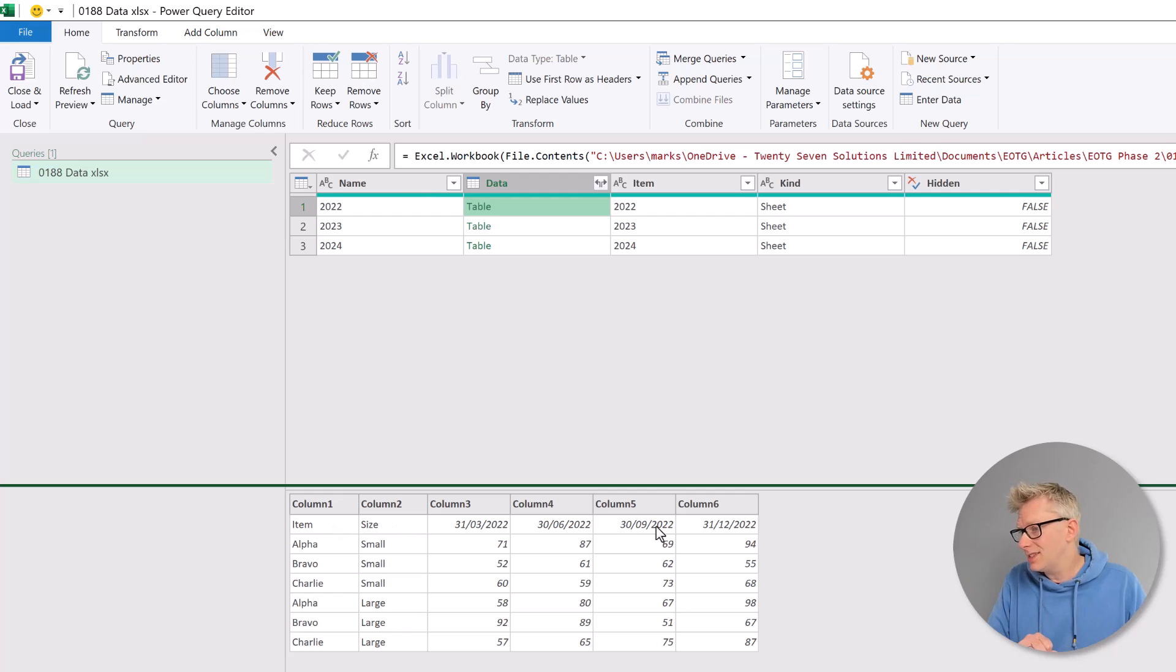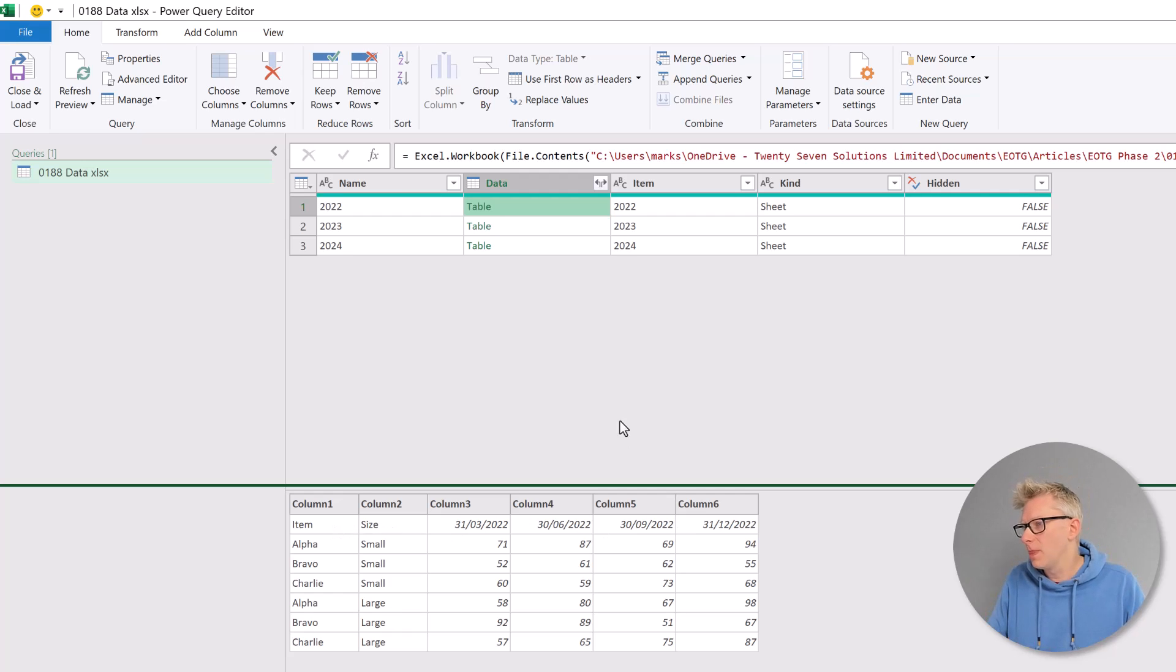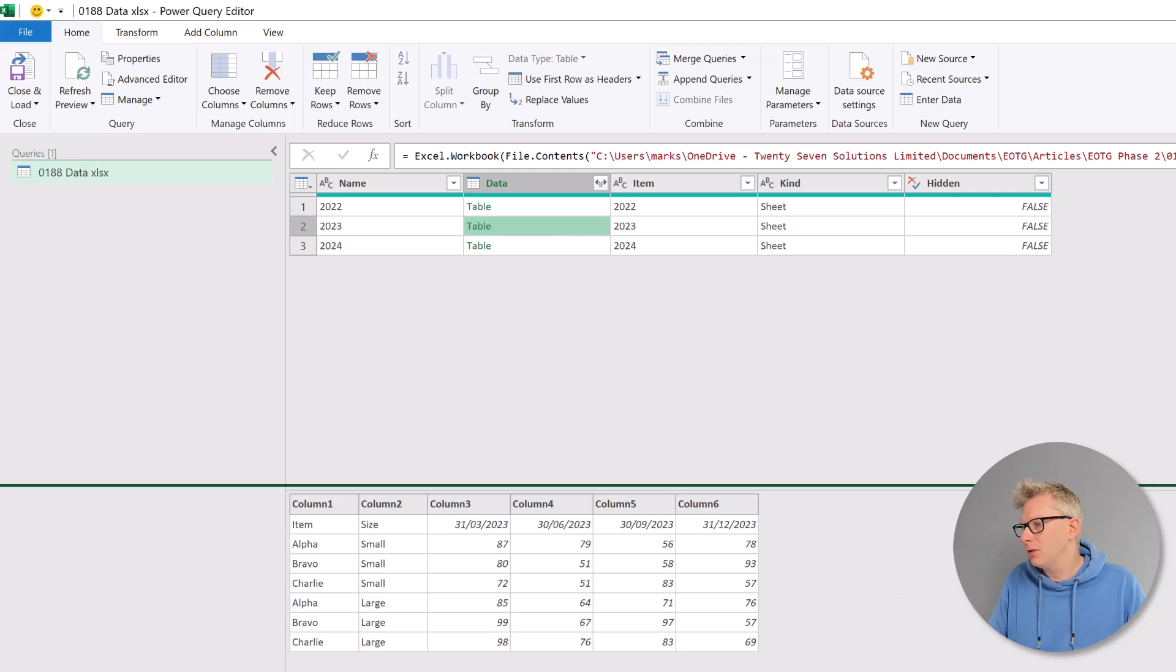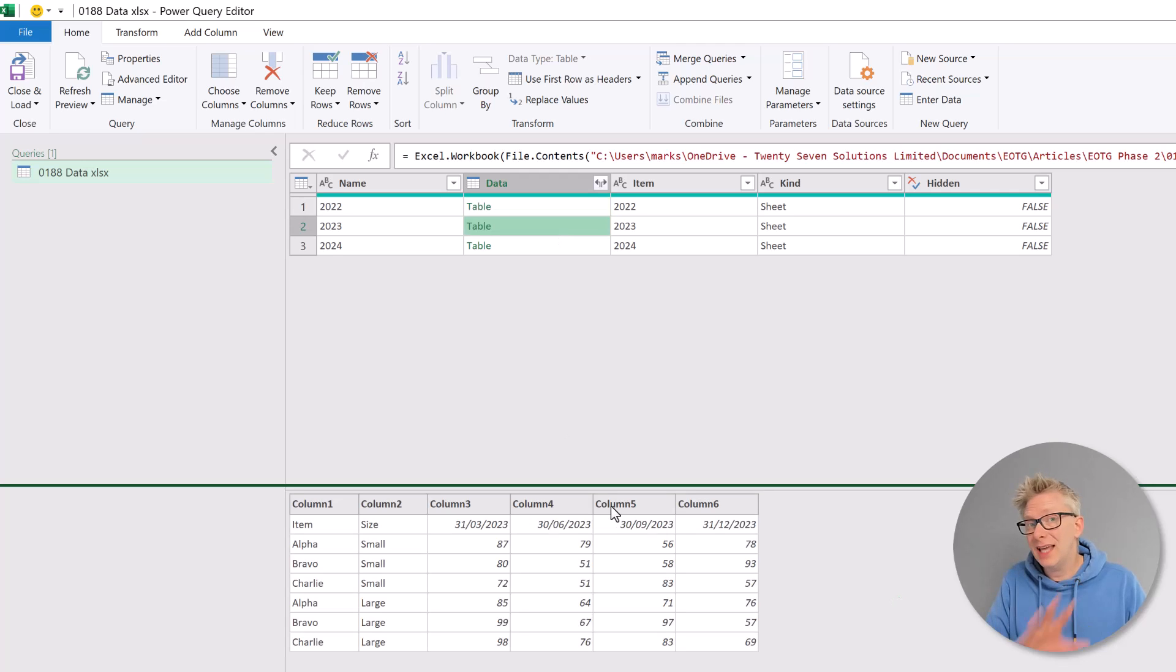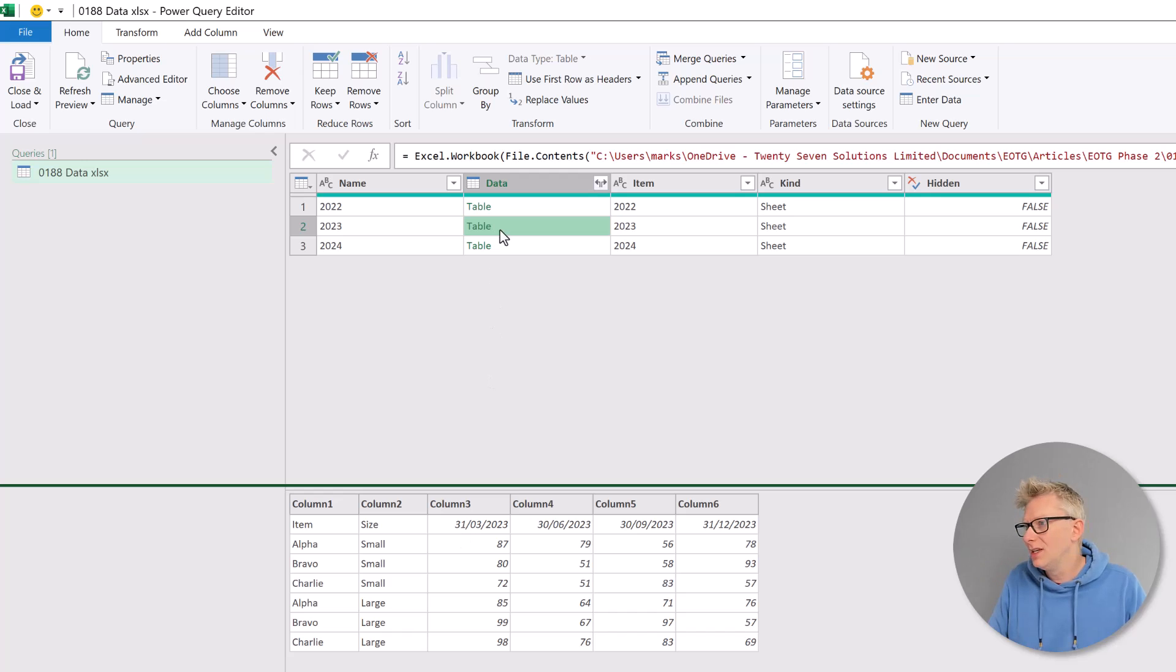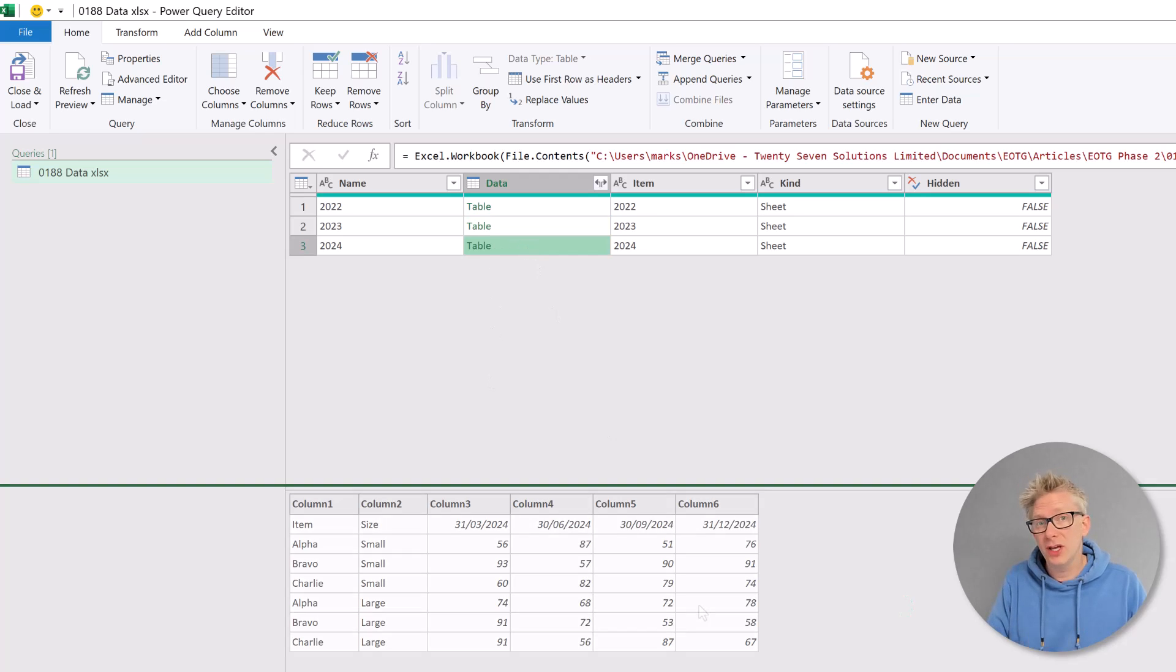Let's look at the next table. It's exactly the same story, but we have different dates in that first row and the same with our third table.